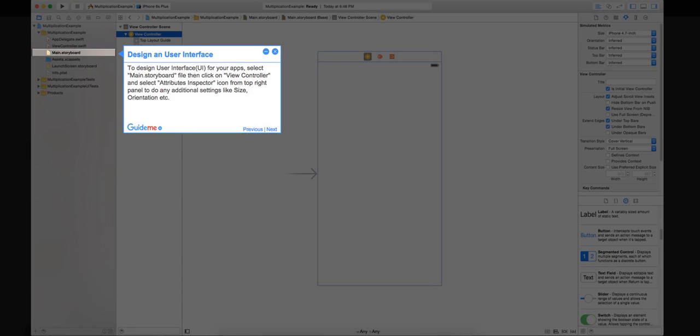Step 5: Design a user interface. To design user interface (UI) for your apps, select main.storyboard file, then click on view controller and select attributes inspector icon from top right panel to do any additional settings like size, orientation, etc.